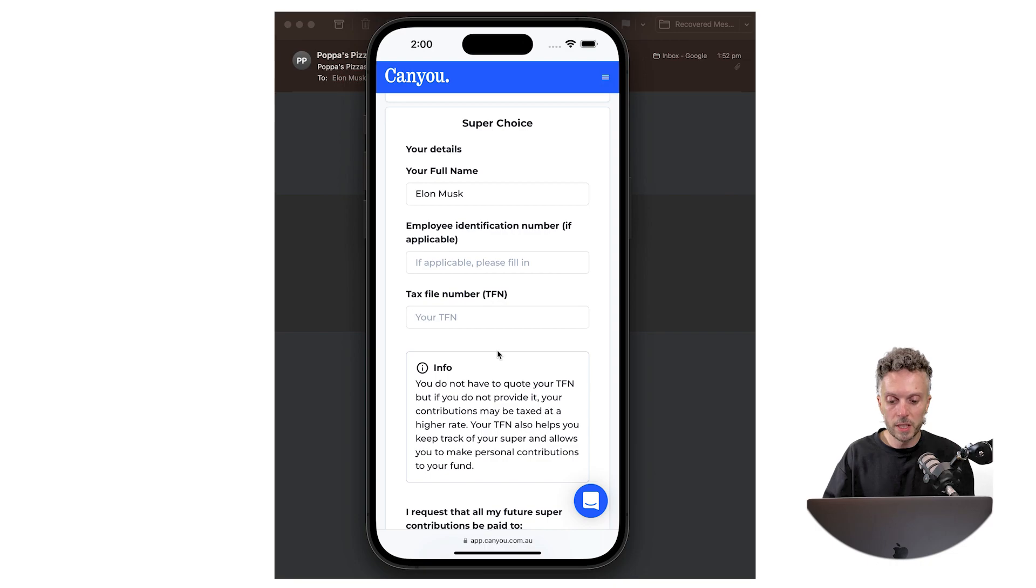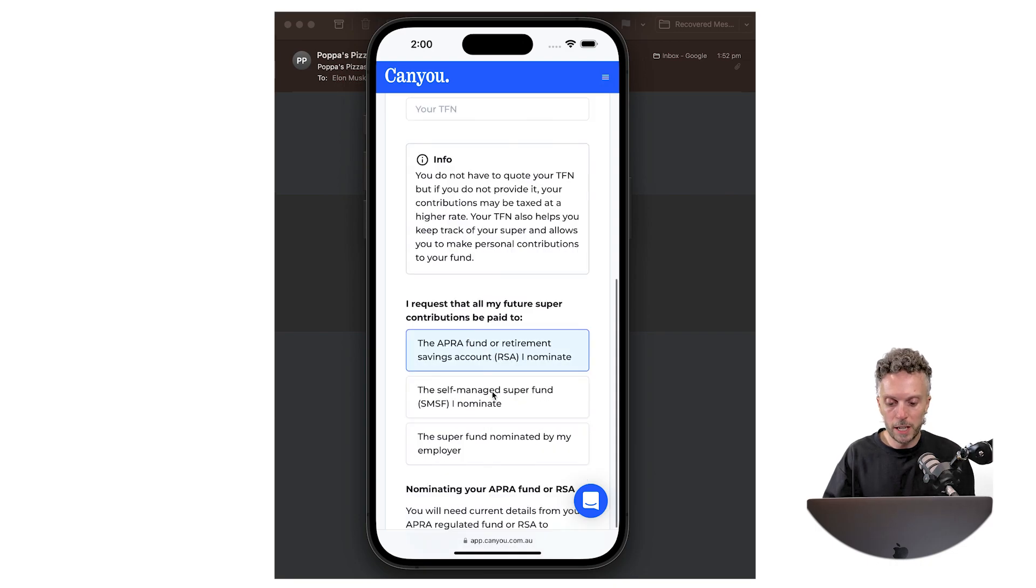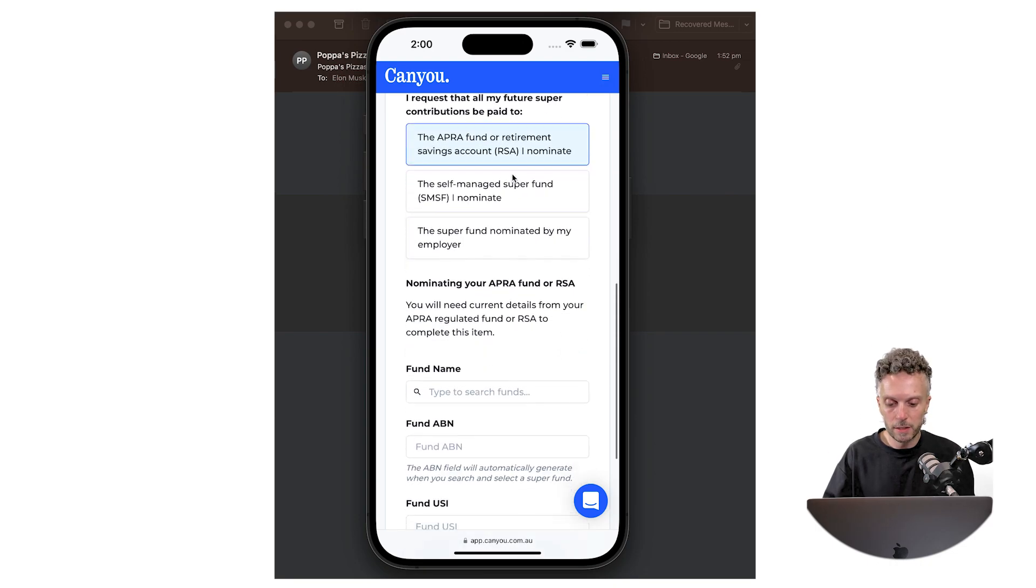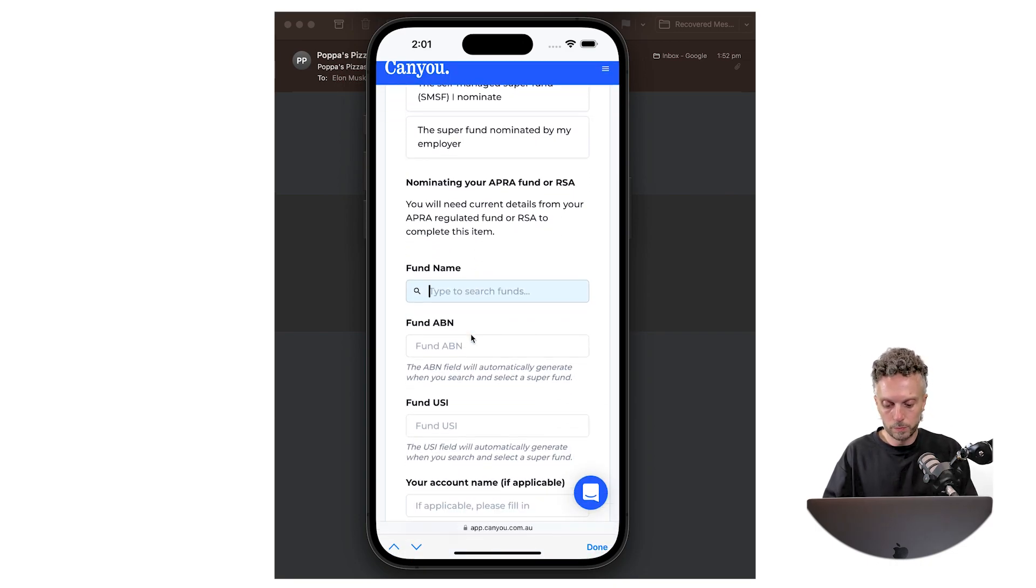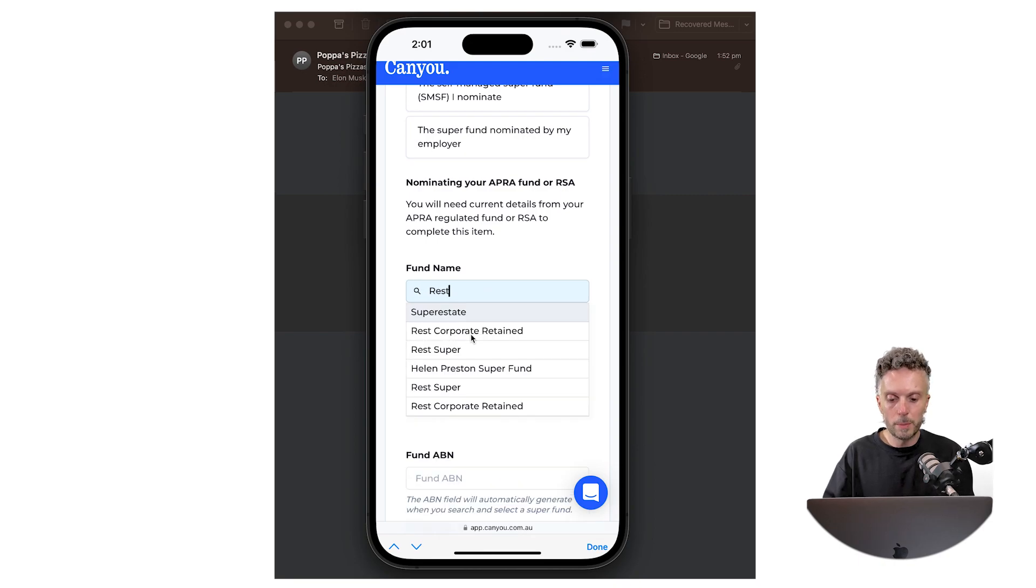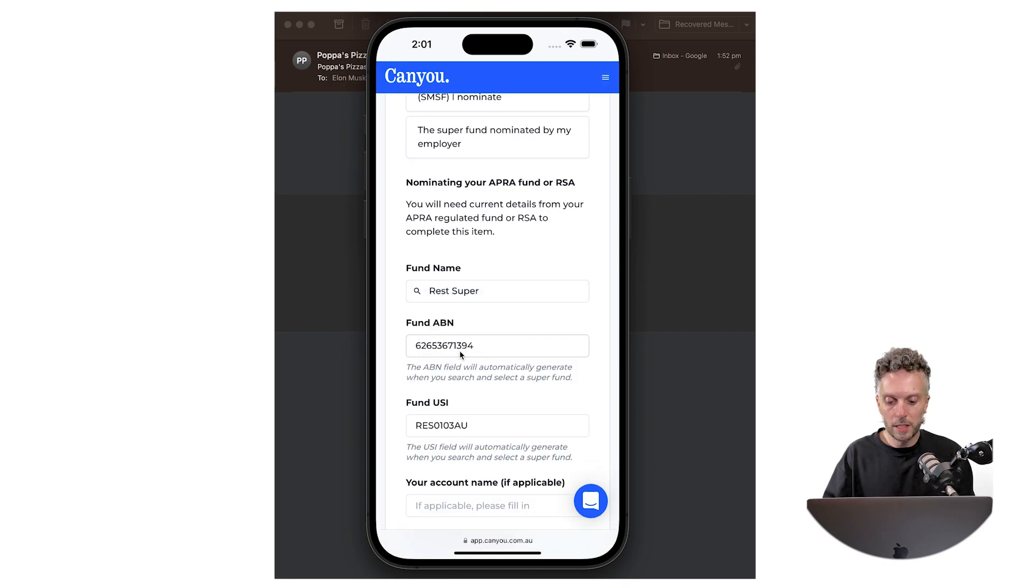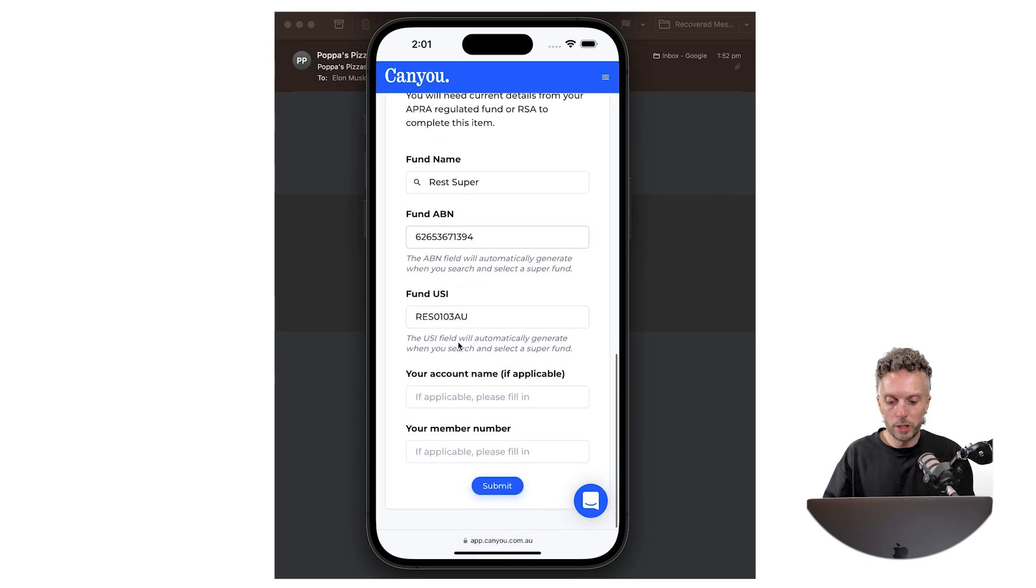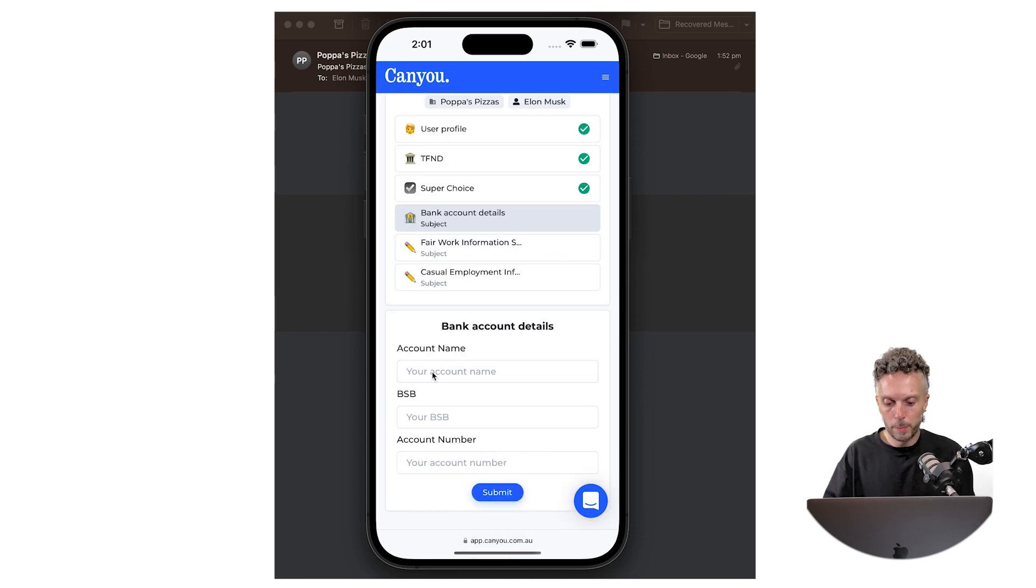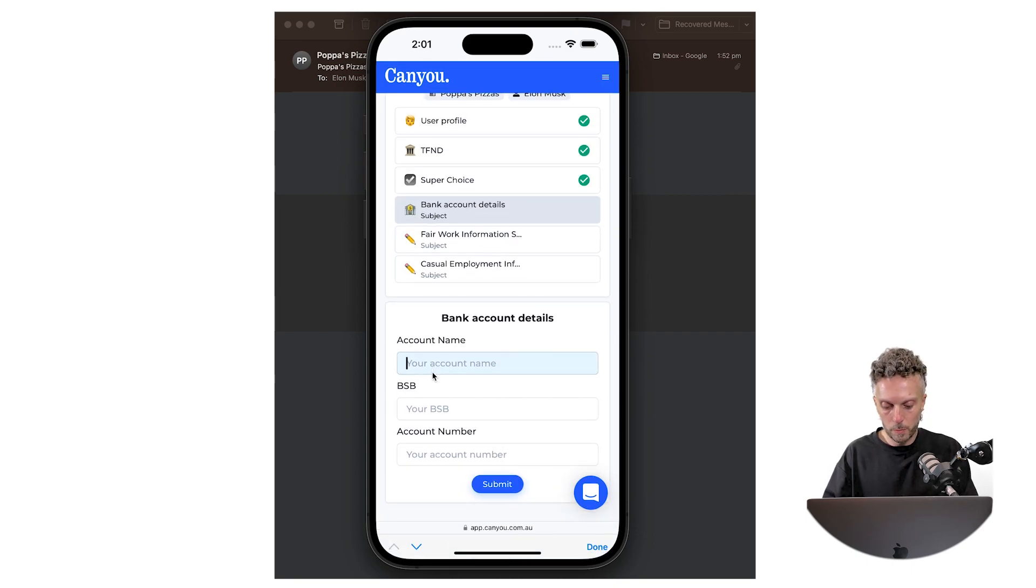Now we're going to do a super choice. I'm going to nominate a fund. Great thing about this form is that CANYU populates the correct ABN and USI number for the employee bank account.